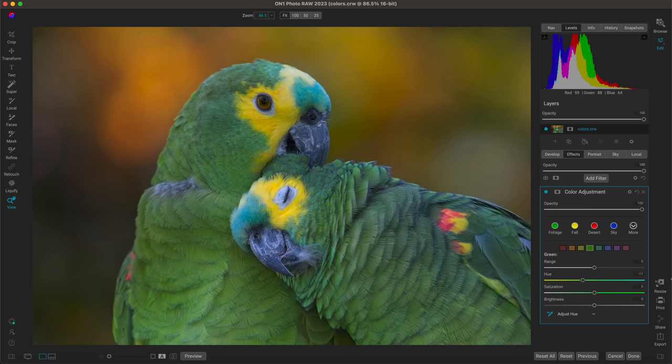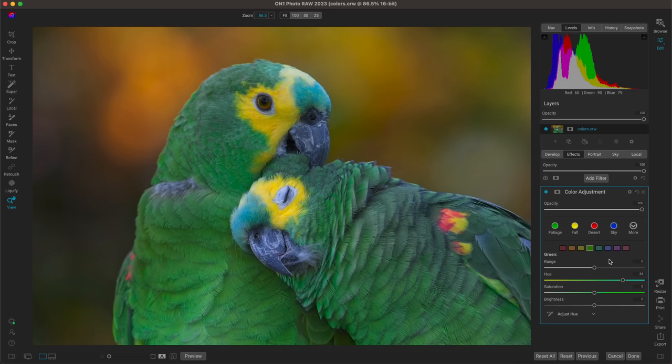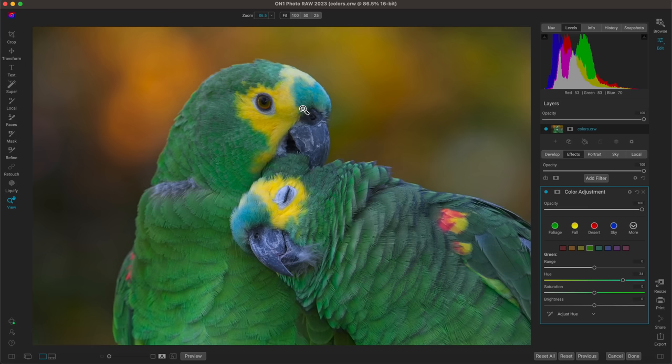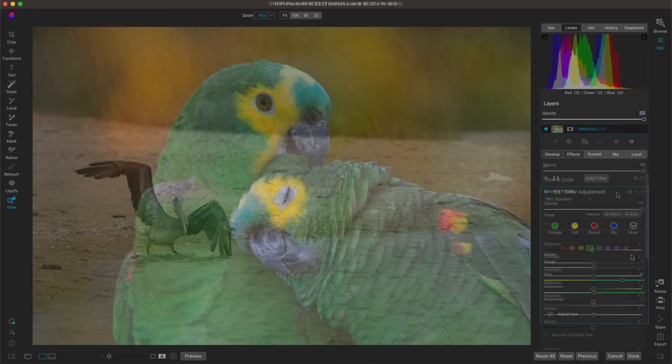Let's also adjust the hue — I'll target the greens in the image and fine-tune the hue there. Maybe give them a little more of a blue vibe by pulling the hue over to the right. By targeting those specific colors we're not adjusting the entirety of the photograph — just those specific areas. Turning this off and on, we're just modifying those greens, yellows, and oranges, ensuring they're saturated and that those specific colors are fine-tuned.